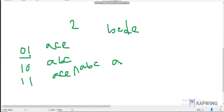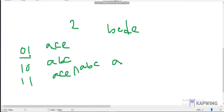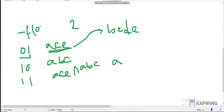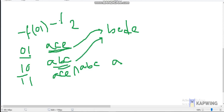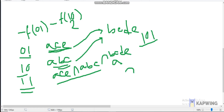We iterate over masks from 1 to 3 (binary 01, 10, 11). If the number of ones in the bitmask is odd, we subtract; if even, we add. For mask 01 (intersection with 'ace'): subtract. For mask 10 (intersection with 'abc'): subtract. For mask 11 (intersection of all three): add.